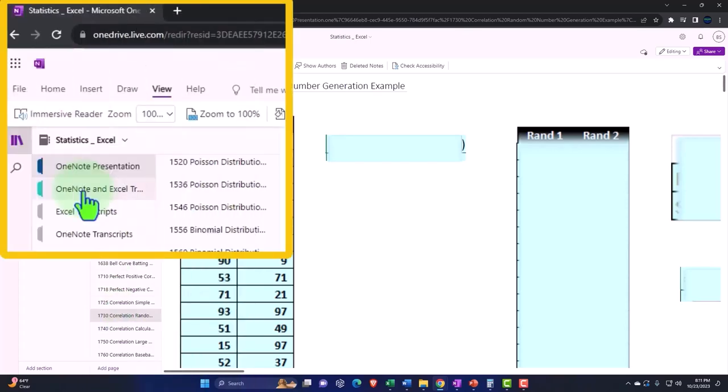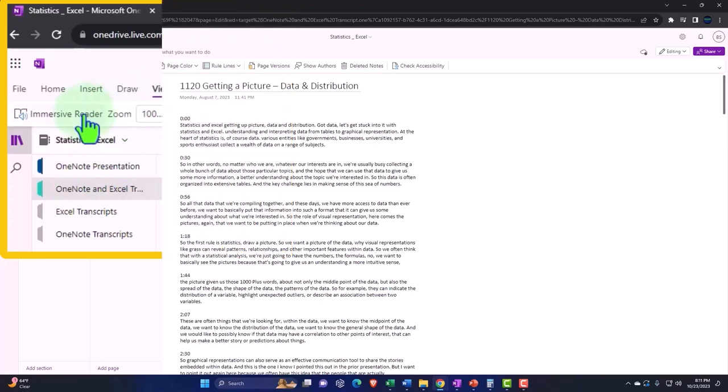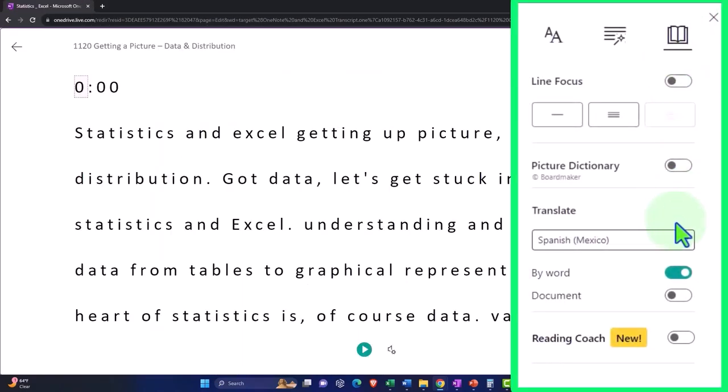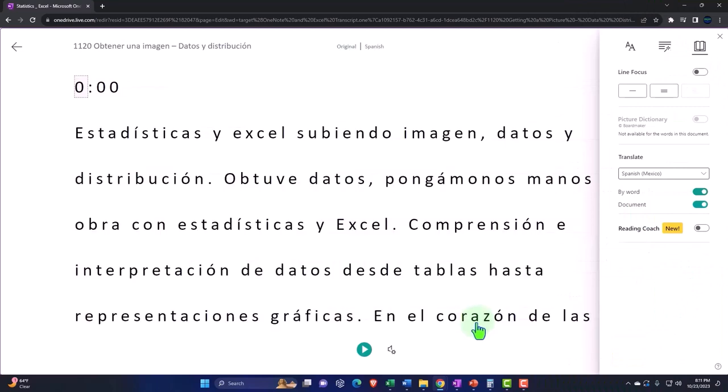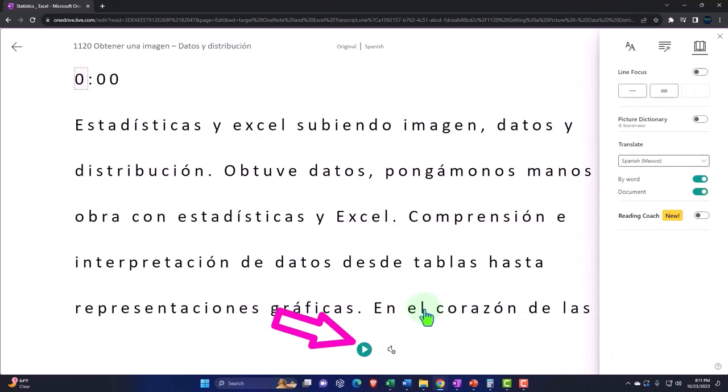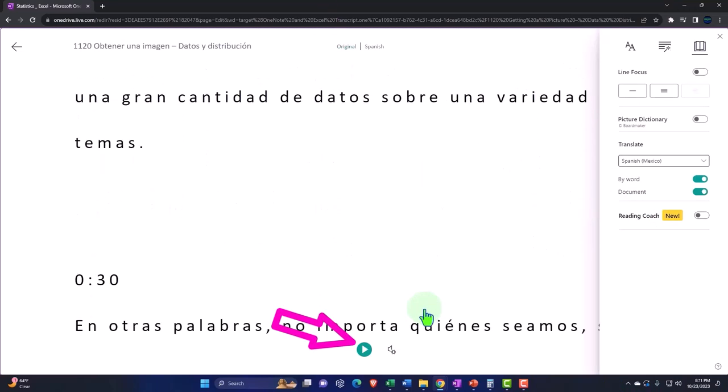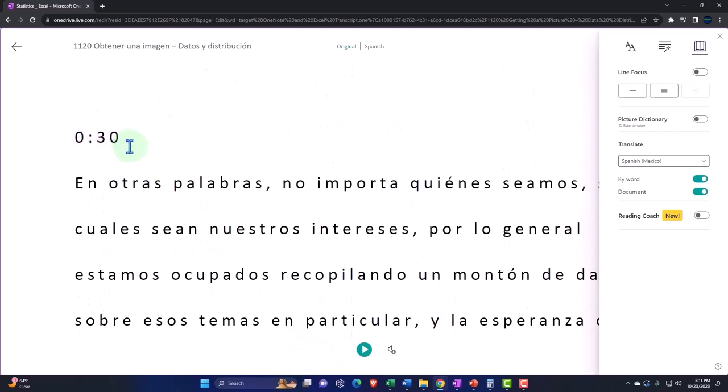We're also uploading transcripts to OneNote so that you can go to the View tab, immersive reader tool, change the language if you so choose, be able to then either listen to or read the transcript in multiple languages using the timestamps to tie into the video presentations.